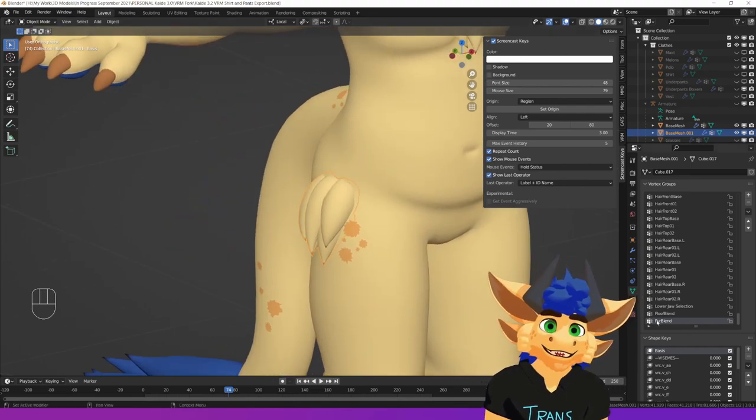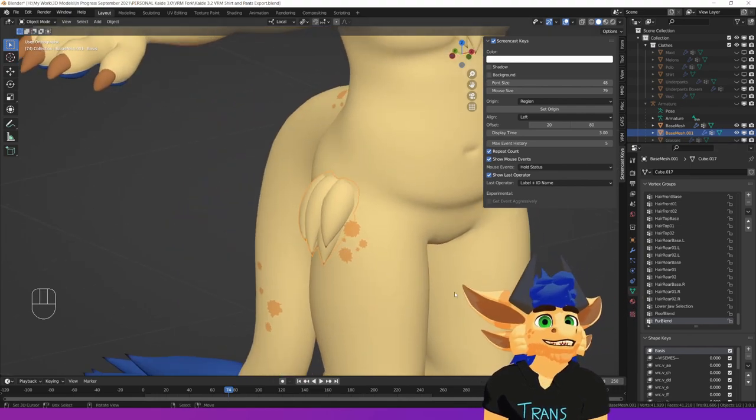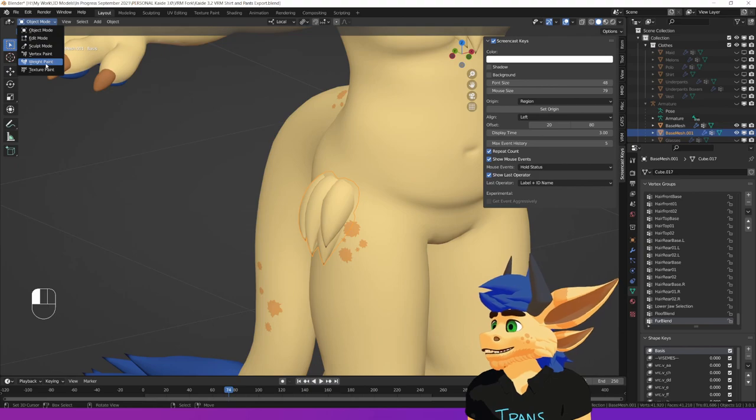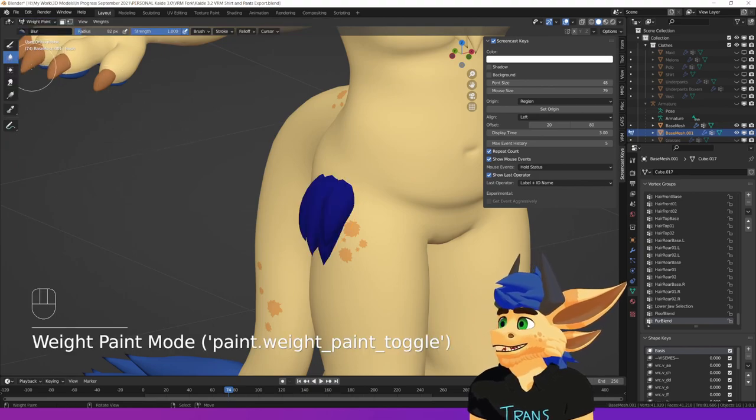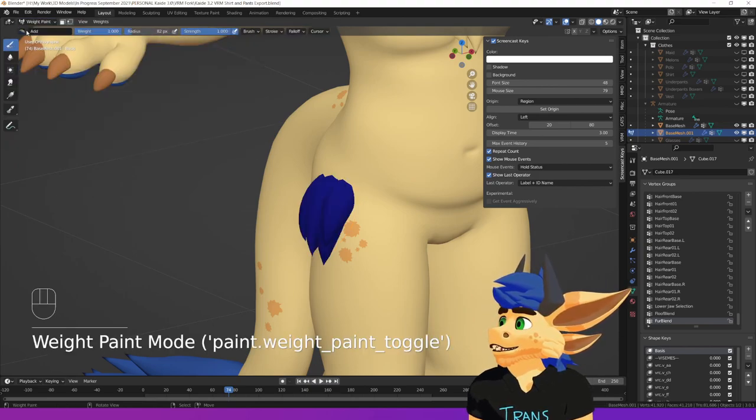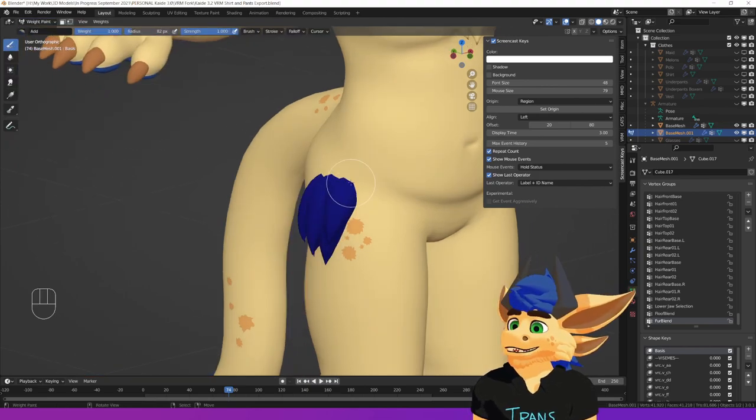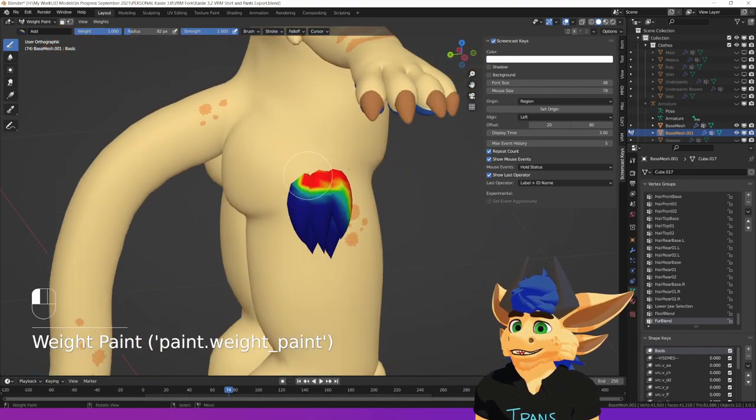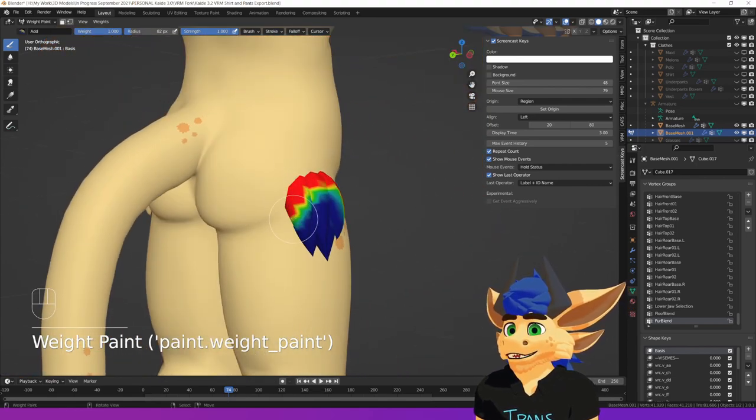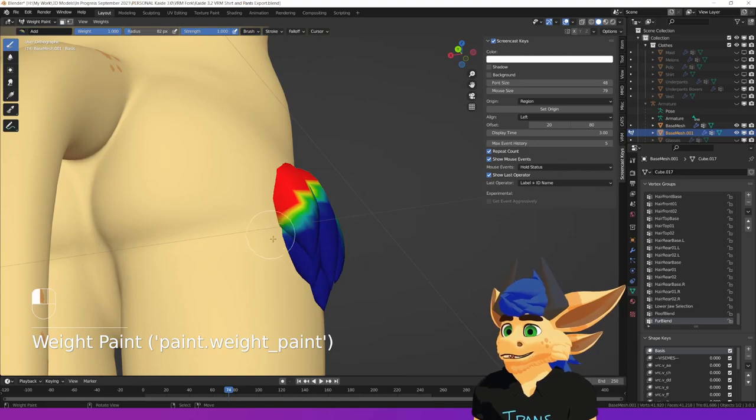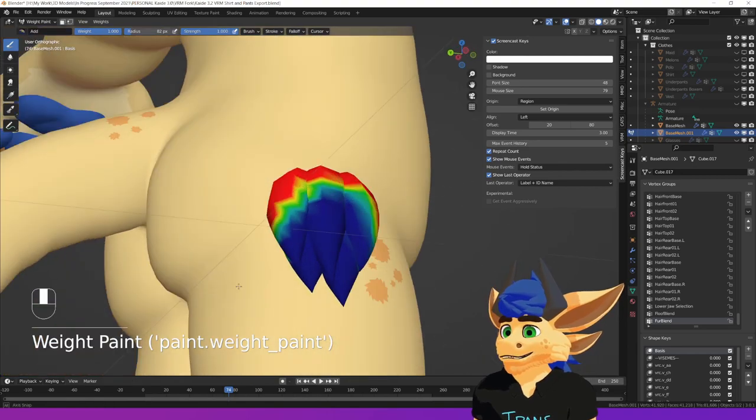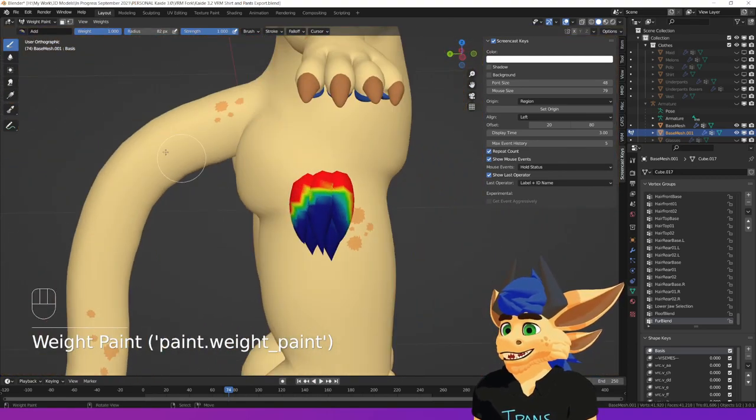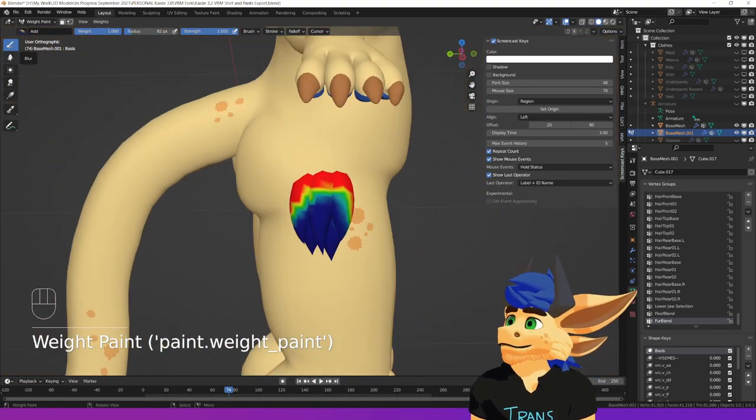In this Fur Blend vertex group, we're then going to go over to weight painting. I'm then going to go to my add brush and I'm going to weight paint wherever I want it to blend into the actual model. So probably around there, probably around there, probably around there. Excellent.